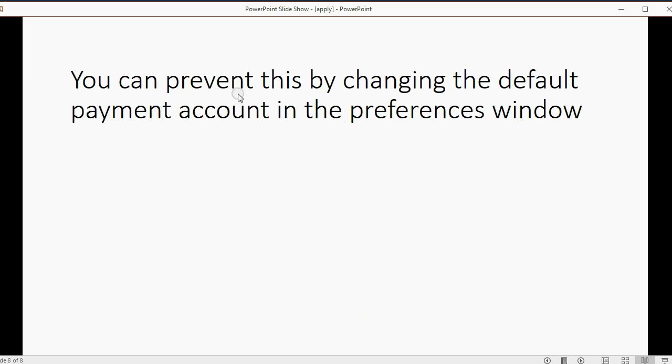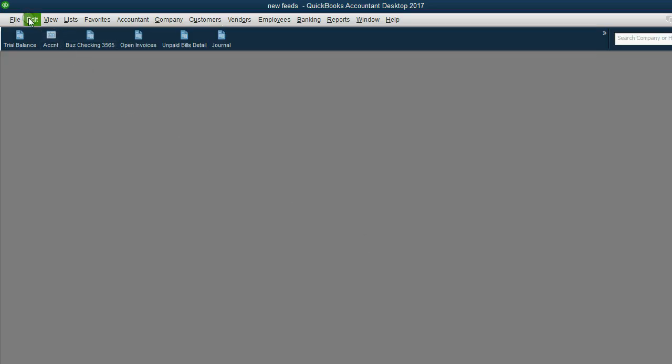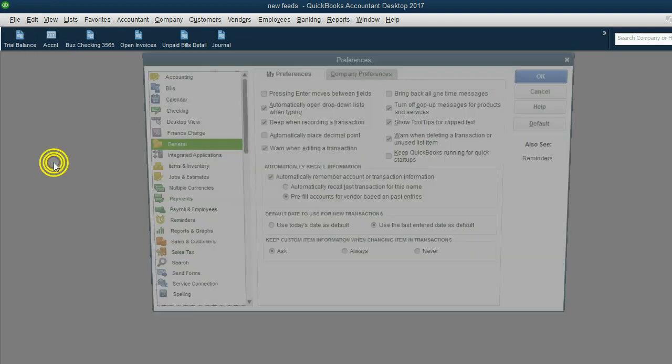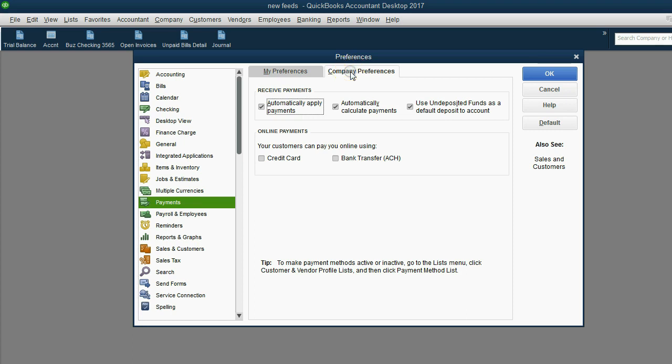You can prevent this by changing the default payment account in the preferences window. And again, we're getting a little off topic. But if you did this, edit, preferences, and went to payments, company preference, you could remove the check mark from undeposited funds here. Then when you click OK, now if you do the very same thing, you won't get two transactions and you won't get that message. It will go directly into the bank account.